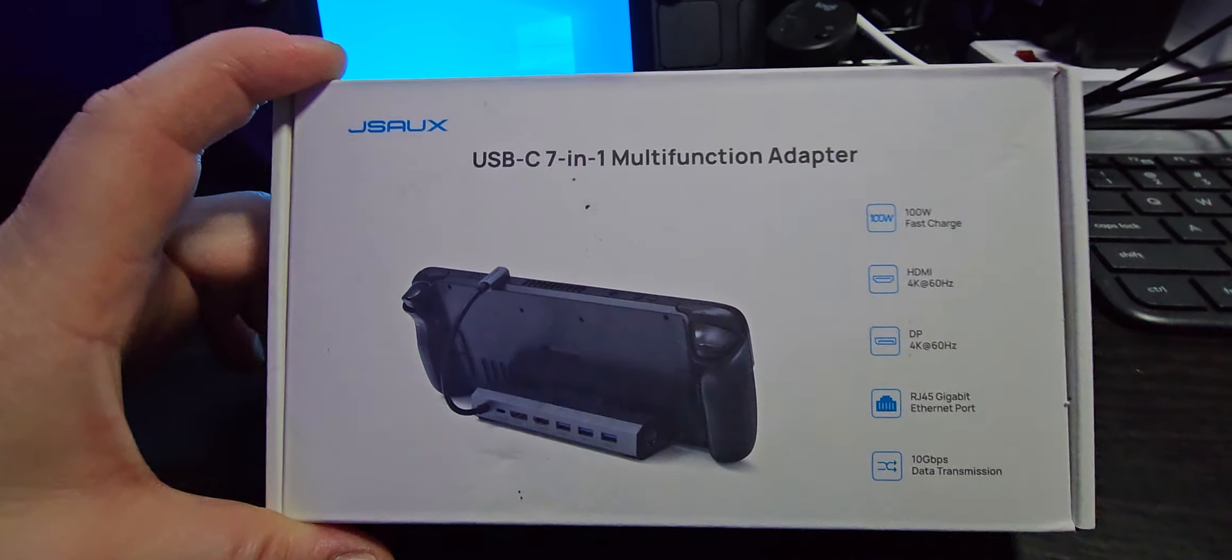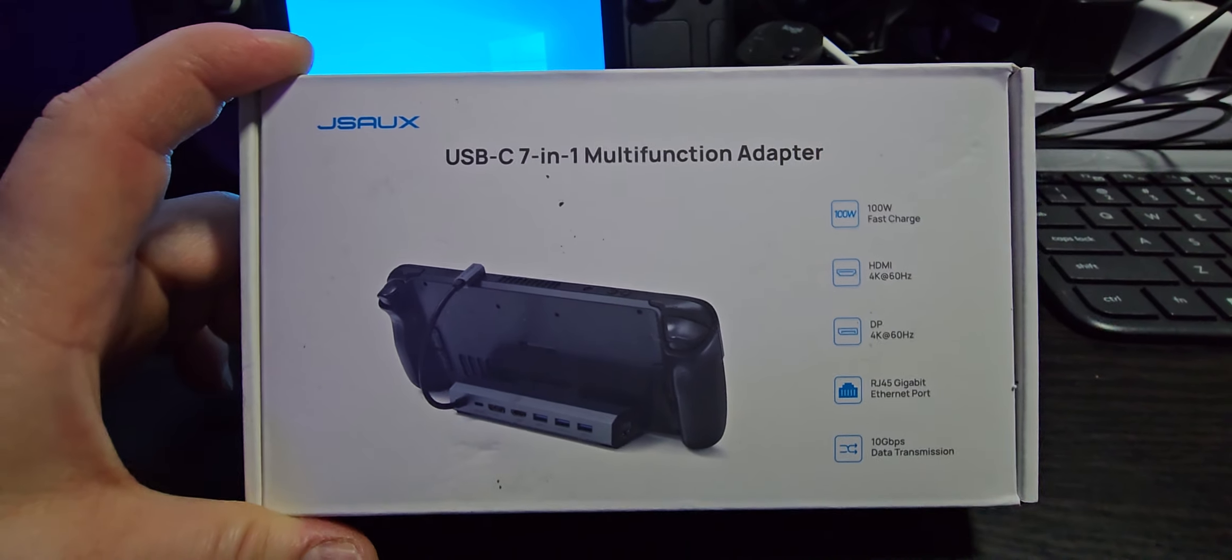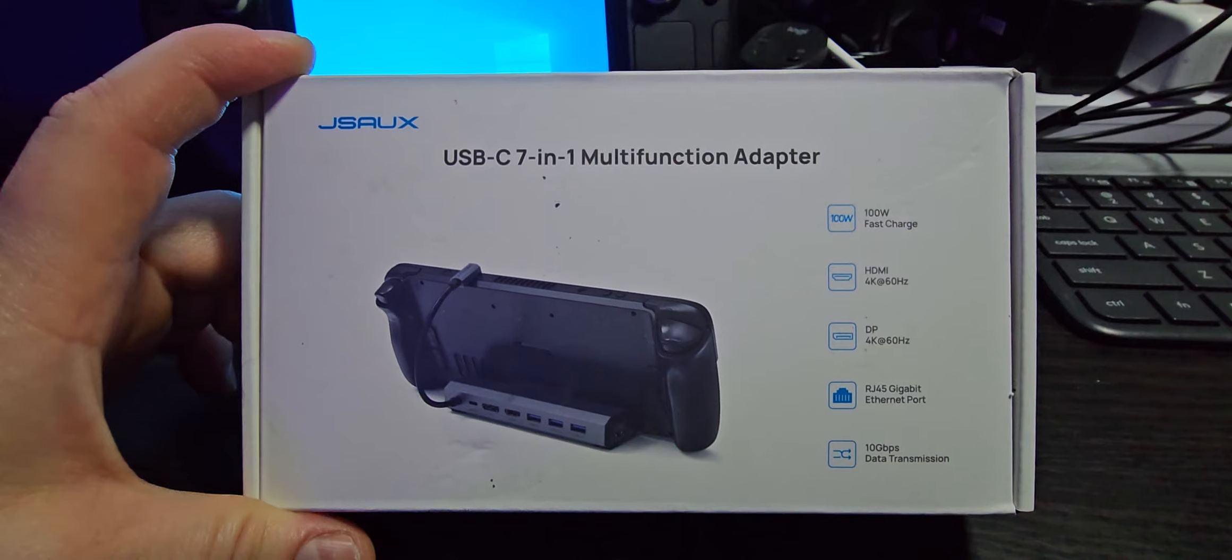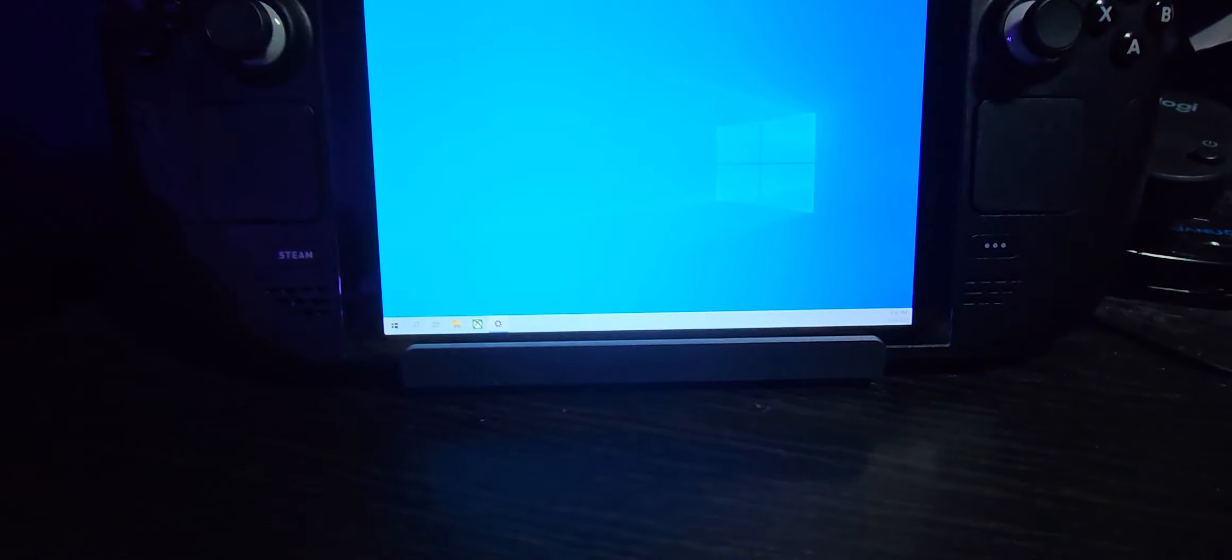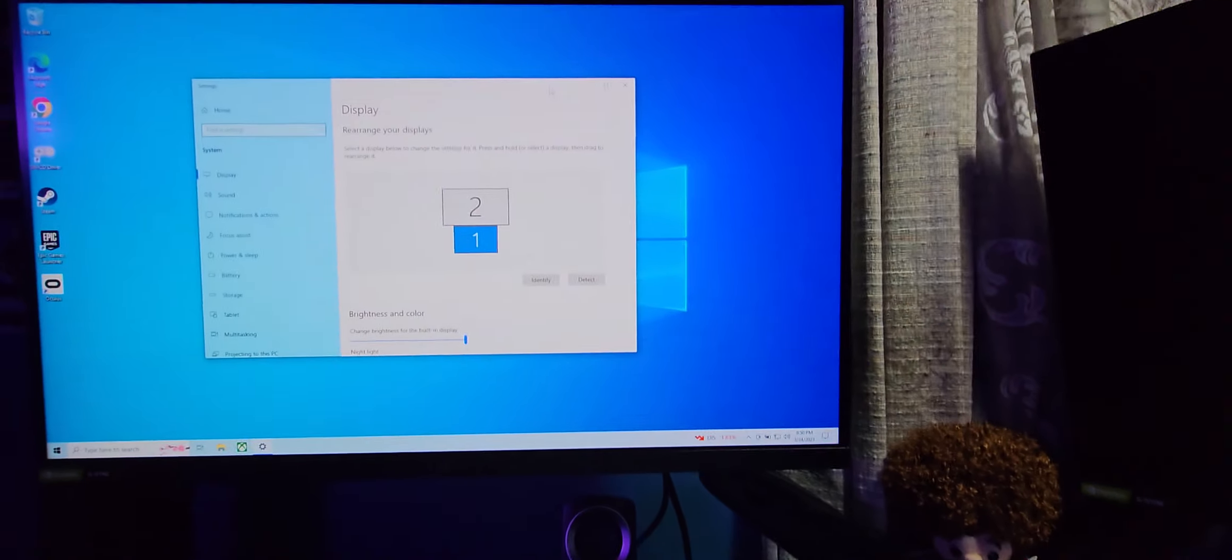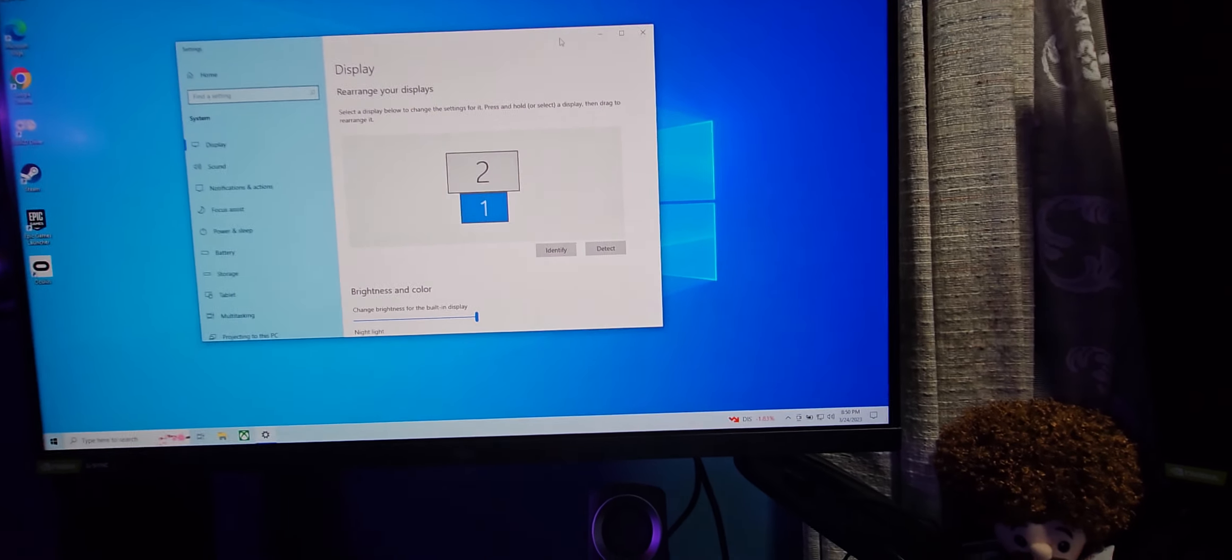So today we're going to be unboxing the JSO 7-in-1 Steam Deck dock. I currently have the 6-in-1 that allows one monitor. The goal is to allow both of my monitors with the Steam Deck.